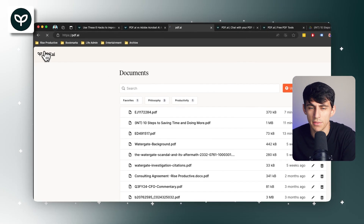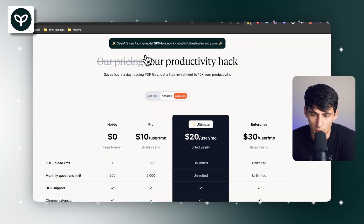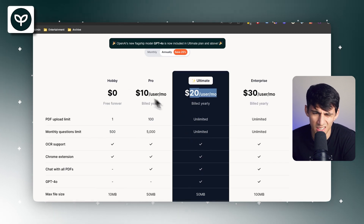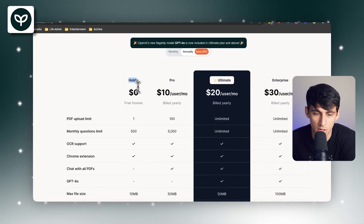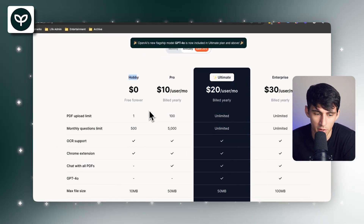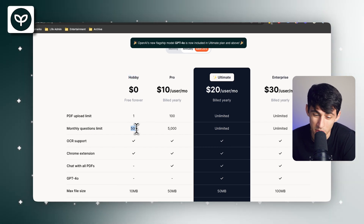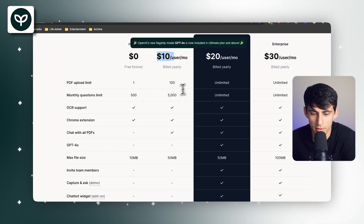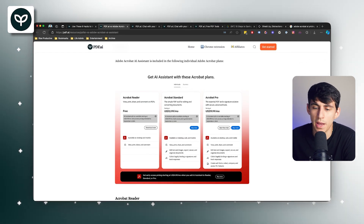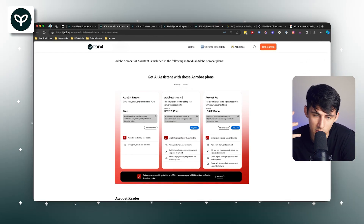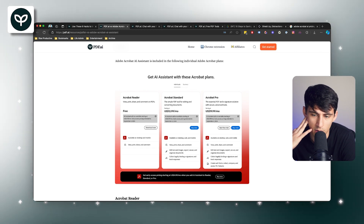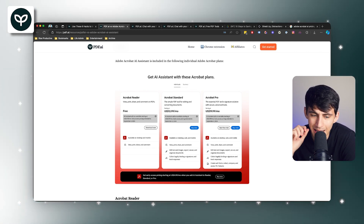Comparing PDF.ai to Adobe Acrobat AI from a pricing perspective: PDF.ai offers an ultimate plan at $20 per user per month. However, there is also a hobby plan at $0 per month — free forever — limited to 500 questions per month, which is still pretty great. The pro plan is $10 per user per month. With Adobe, there are a few different pricing plans: a free option, a standard option, and a pro option. In all instances, the AI add-on is $4.99 per month, so you do have to pay for AI capability no matter what. With PDF.ai, at least you can use the free option.